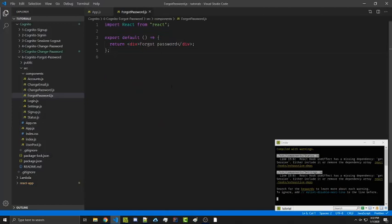Going back, the concept behind this is we're first going to ask the user for their email, and then once they've sent us the email we're going to send them a verification code automatically through Cognito. At that point we want to change the form to look like a different form that has three inputs: one being their verification code that we emailed them, another being their password, and the last one being confirming their password.